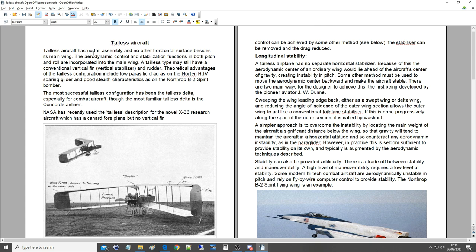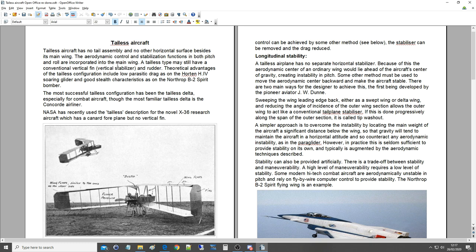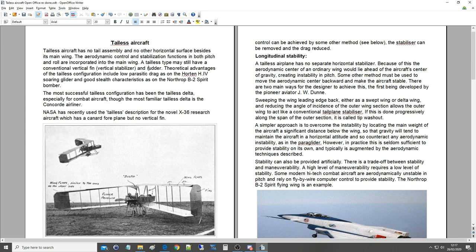Tailless aircraft has no tail assembly and no other horizontal surface besides its main wing. The aerodynamic control and stabilization functions in both pitch and roll are incorporated into the main wing. Note a tailless type may still have a conventional vertical fin, vertical stabilizer, and rudder. Because it doesn't have a separate tail assembly further aft, it's still known as tailless.